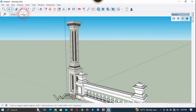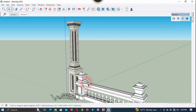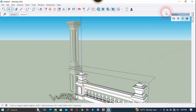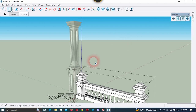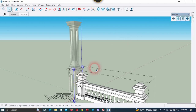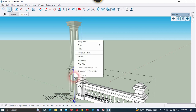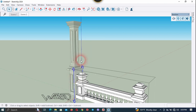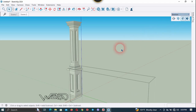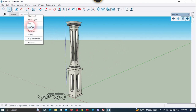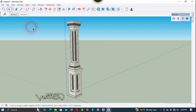Now we need to go to Scene 2 because we need to check all the scenes. In this scene the railing should not appear, so we need to fix that. Get into this group, select the section plane, right click and choose Edit Cut, and hide the section plane. Now update Scene 2.